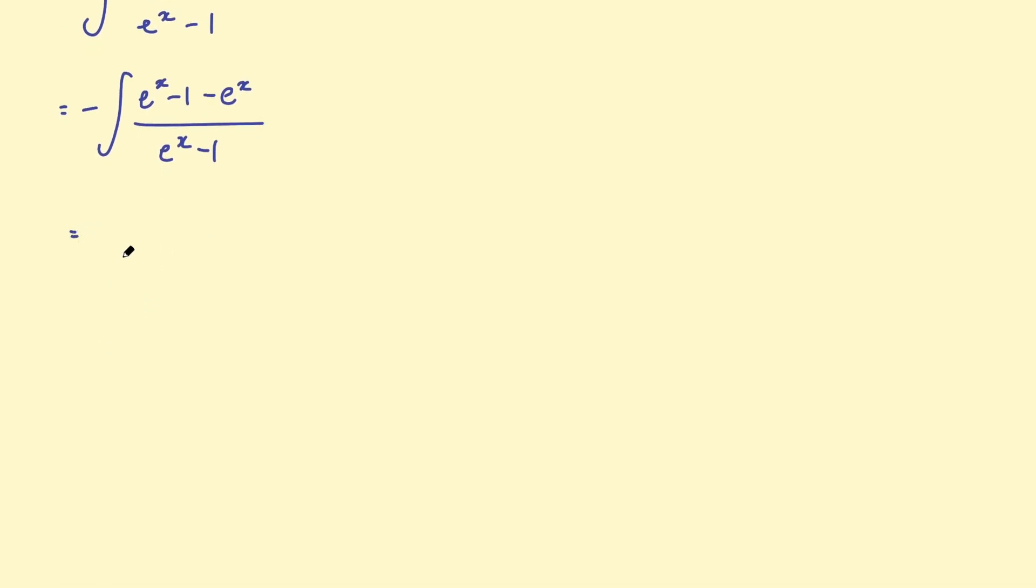Then we can write this as a negative 1 times integral of. And we can separate this into two fractions. So this can be written as e to the x, take 1, over e to the x, take 1.